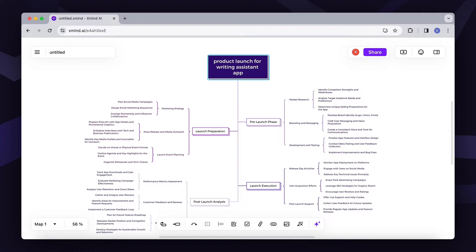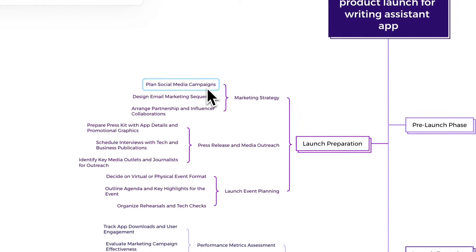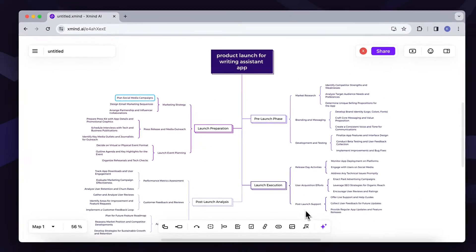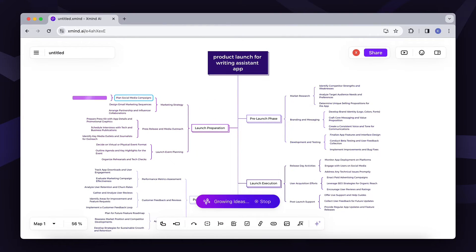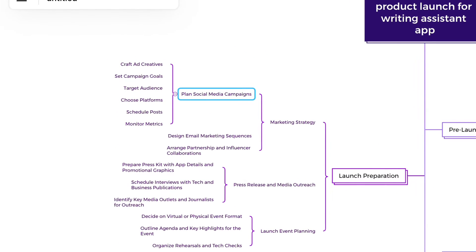But that's not all. Let's say we want to learn more about the plan for the social media campaign under this marketing section. So, we click on it, and then click on the grow ideas again.